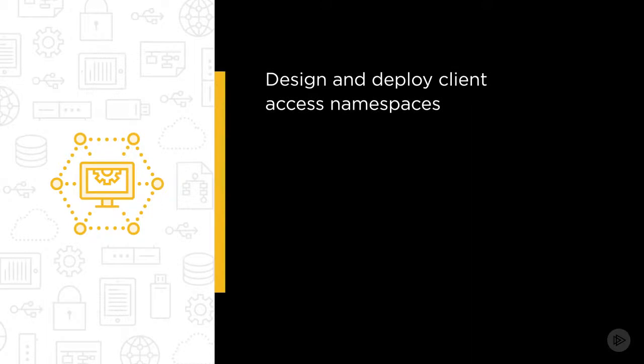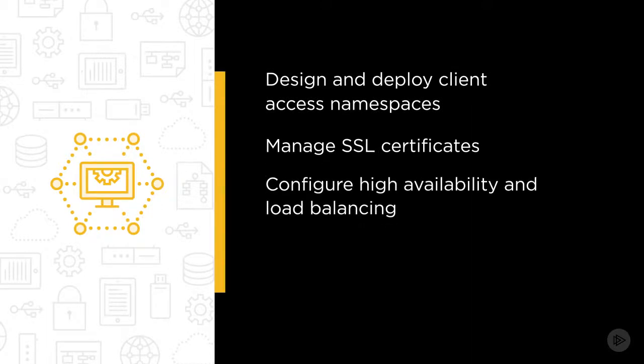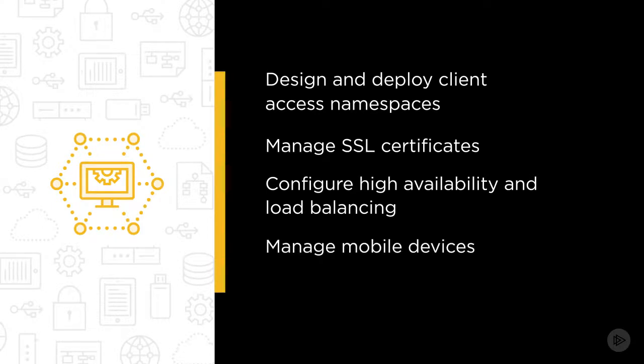You'll learn how to design and deploy client access namespaces, manage SSL certificates, configure high availability and load balancing, manage mobile devices and perform troubleshooting.